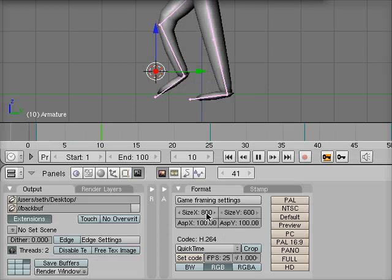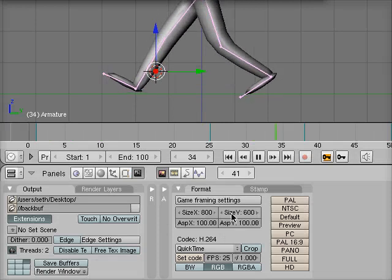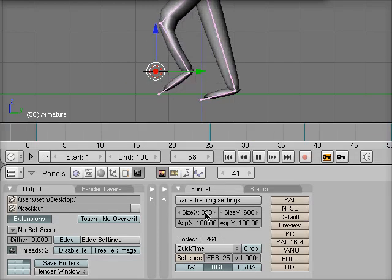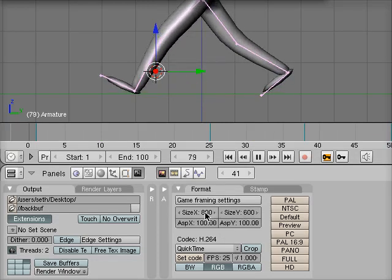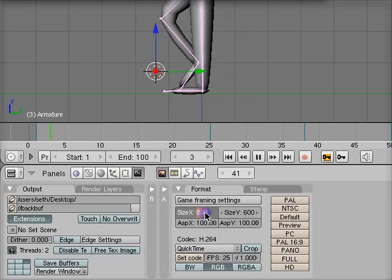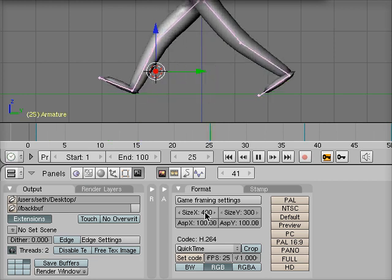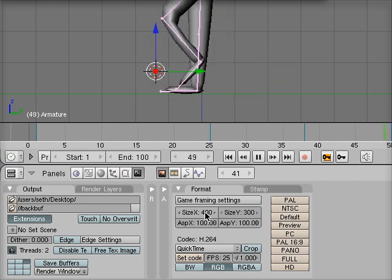As we're doing this, I can also change the size of my movie. 800 by 600 is pretty big. I want something to render a little faster right now. I'm going to change this to 400 by 300, one-quarter of the size.